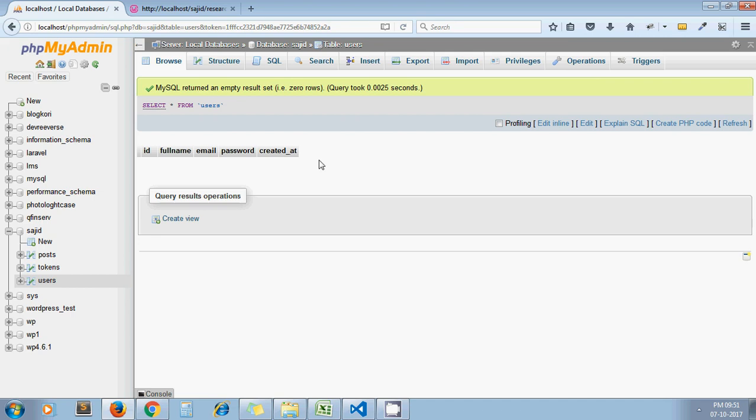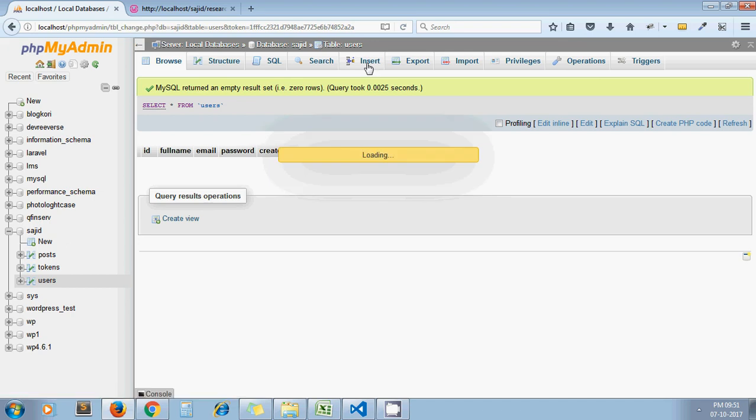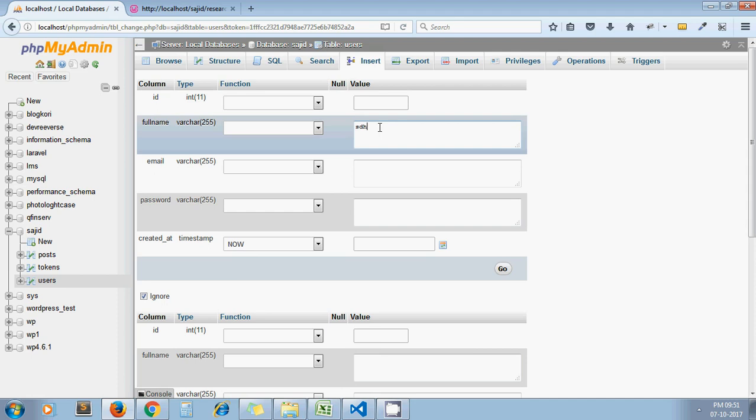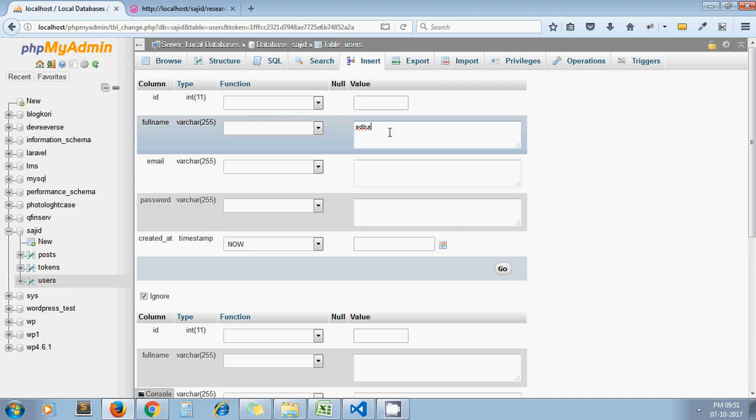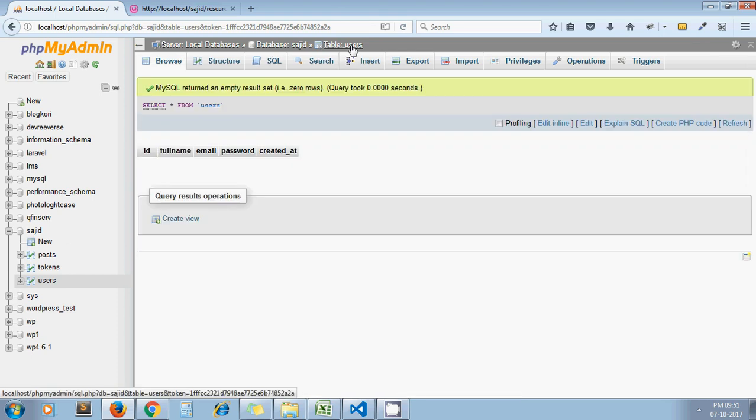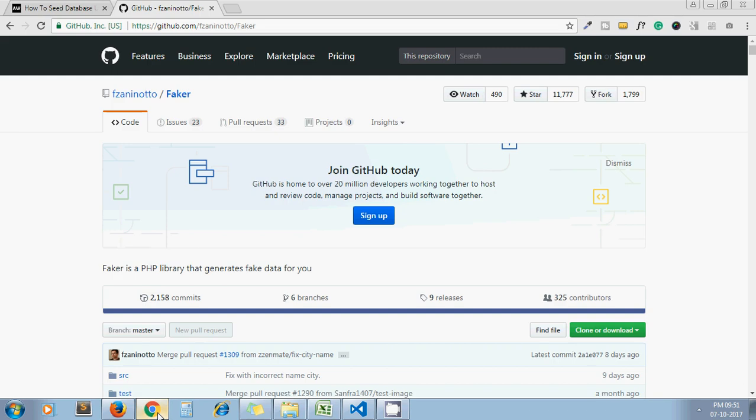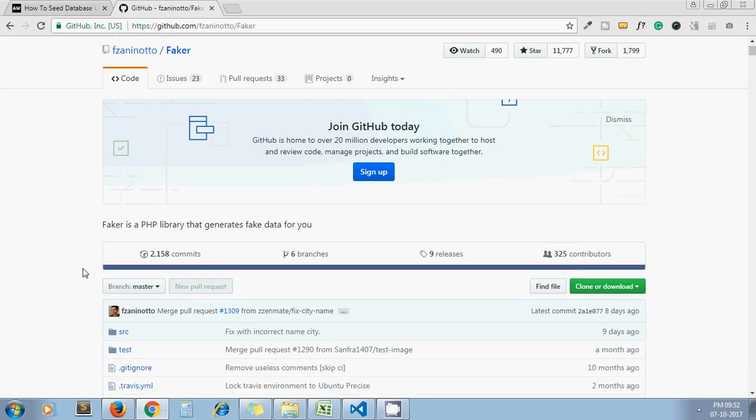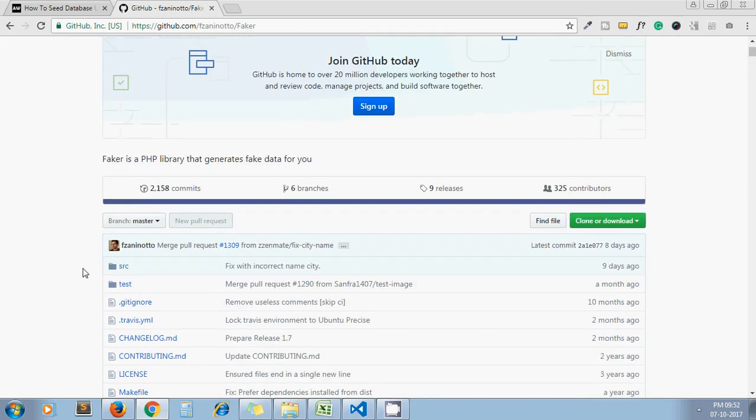So here I have the users table and I need some fake data in my users table. Now to insert all this dummy data one by one through database is obviously not a good process. It's very time-consuming to enter full name and then email. It will take a lot of time, and what if I need hundreds or thousands of records in my users table? Entering manually is such a long process. So for that, we can use this library to add the dummy data in our database.